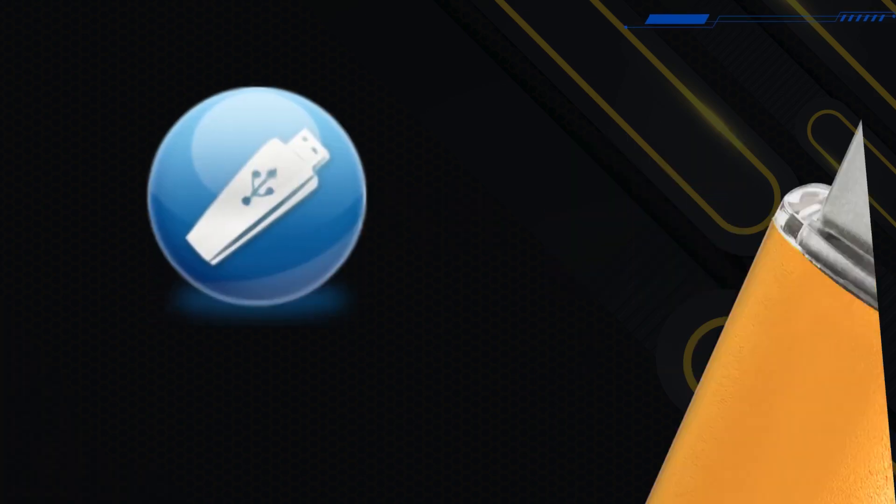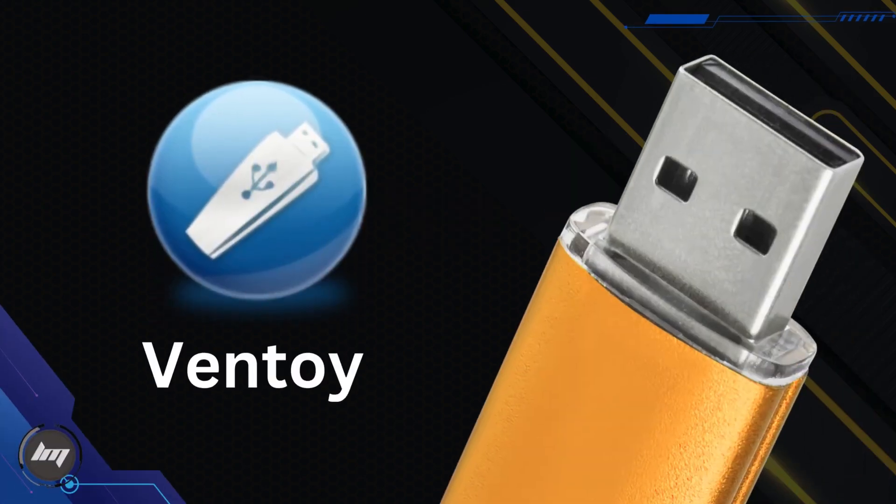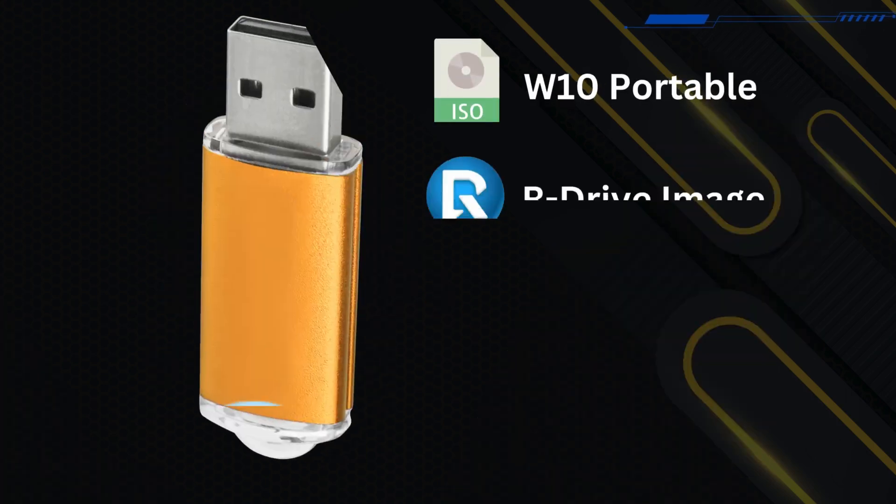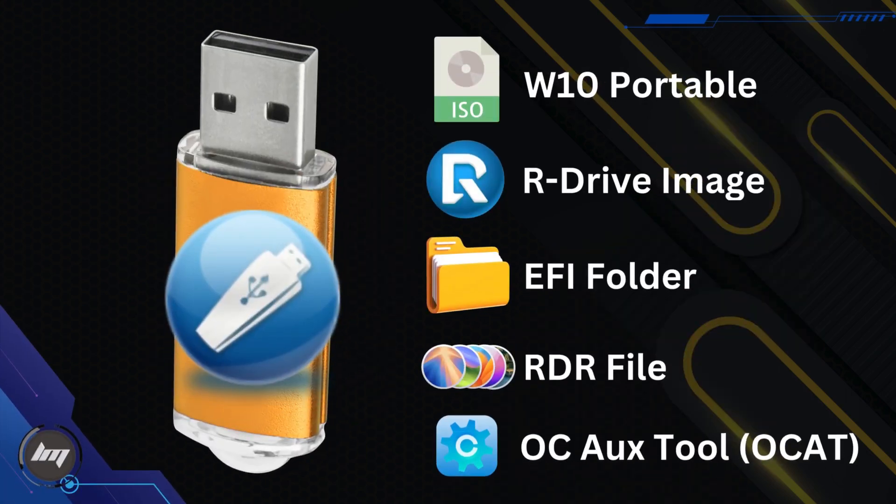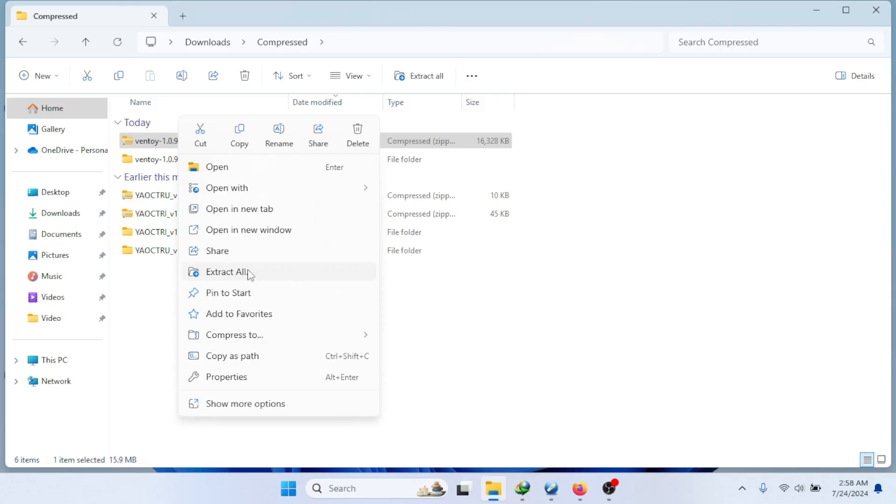We will use Ventoy to flash it on the USB flash drive. Then we will transfer all the necessary files into the USB flash drive. All these can be found on my website. Check the description box.